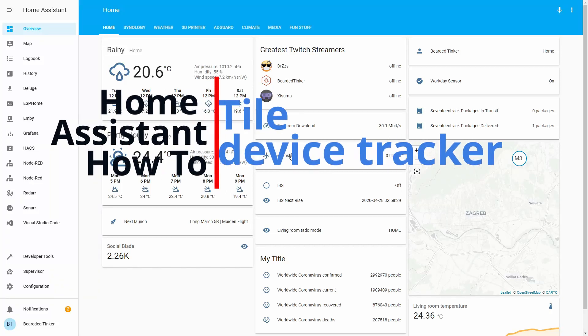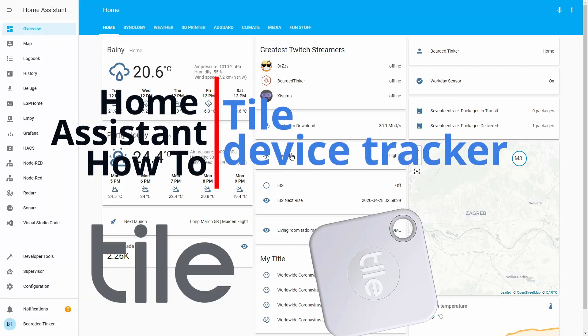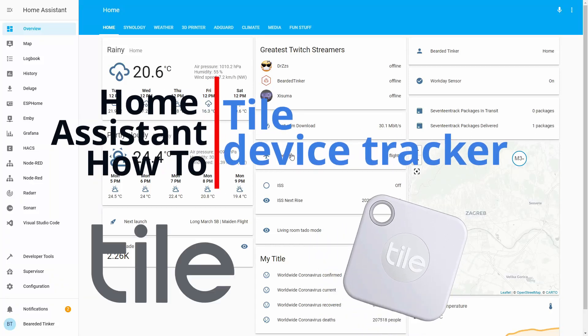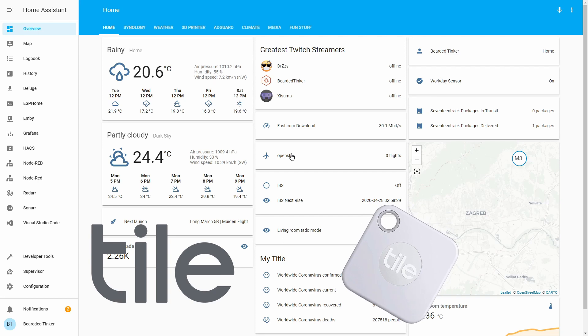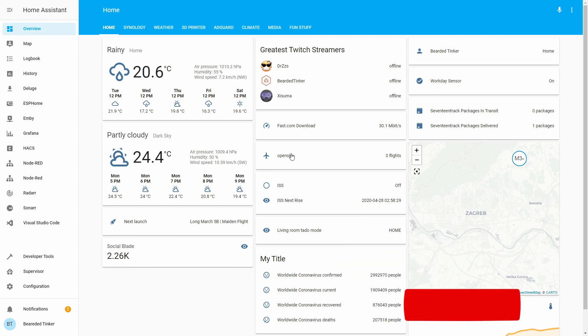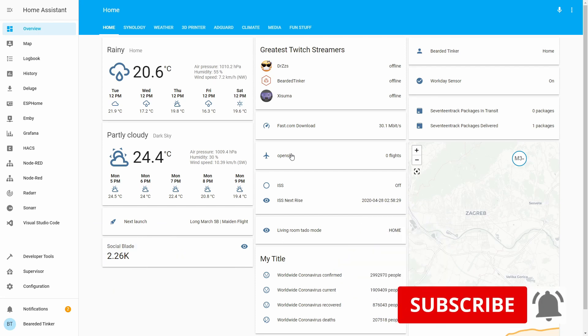Hi and welcome to the Home Assistant how-to with BeardedThinker. Today we are going to integrate Tile Device Tracker. We'll start in a couple of seconds.